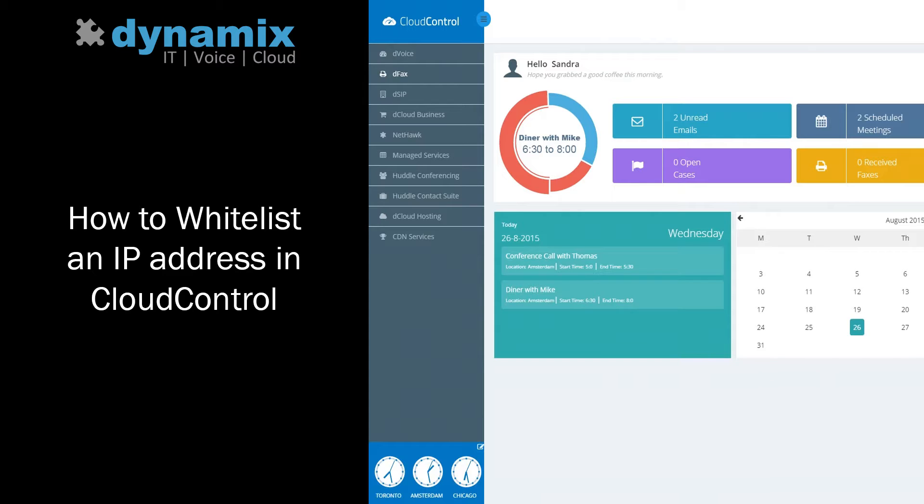At Dynamics, we understand the importance of security and that customers need to be confident that they are communicating with Cloud Control in a secure environment.